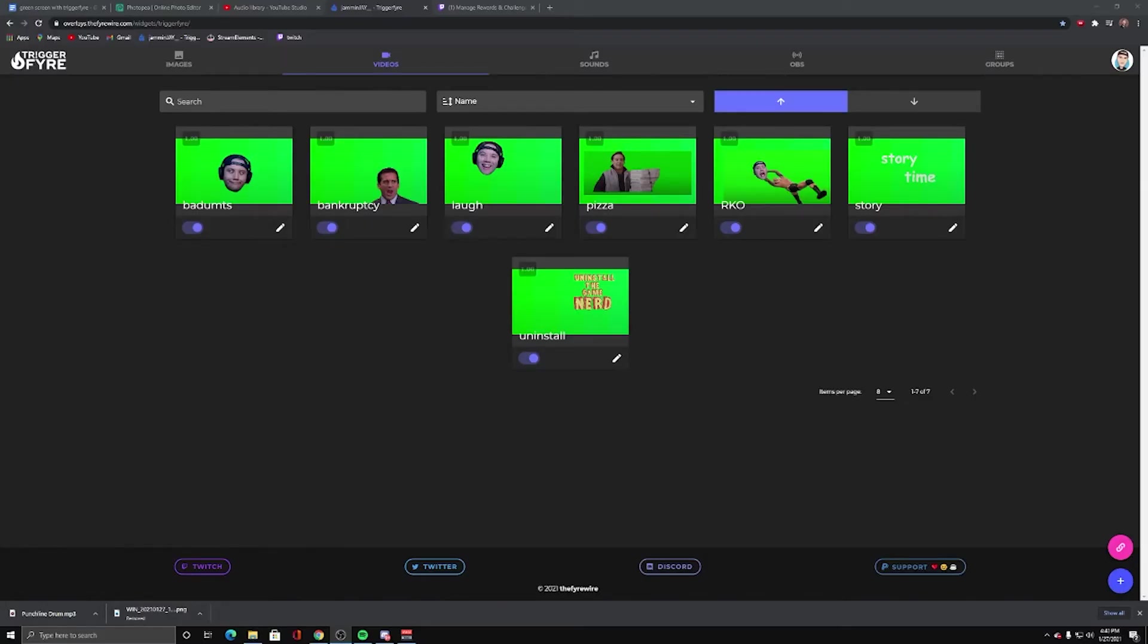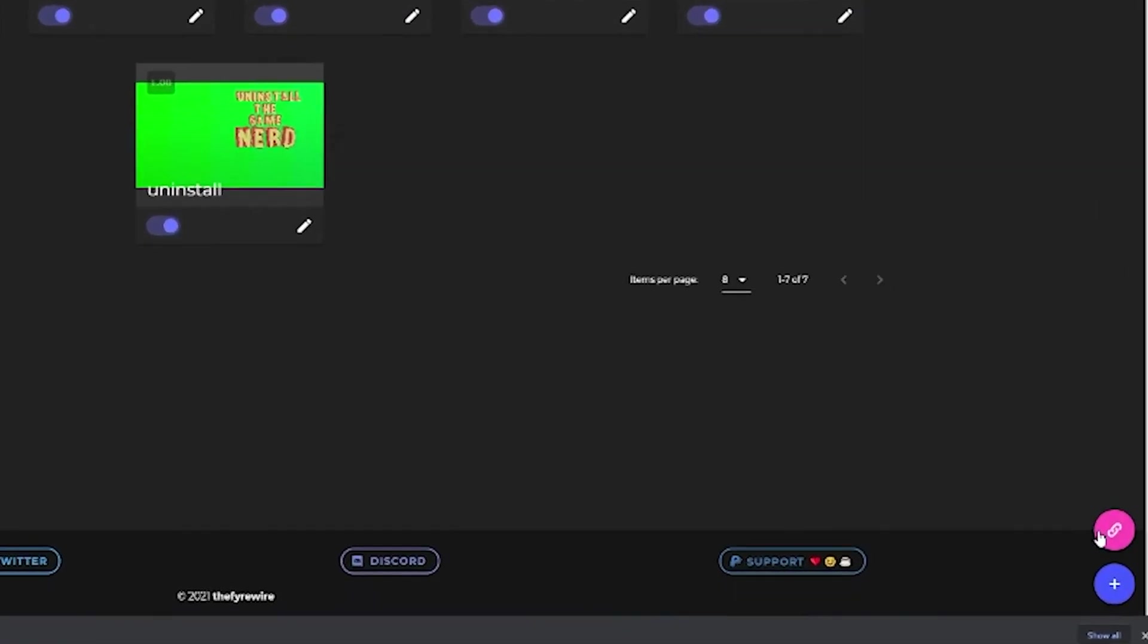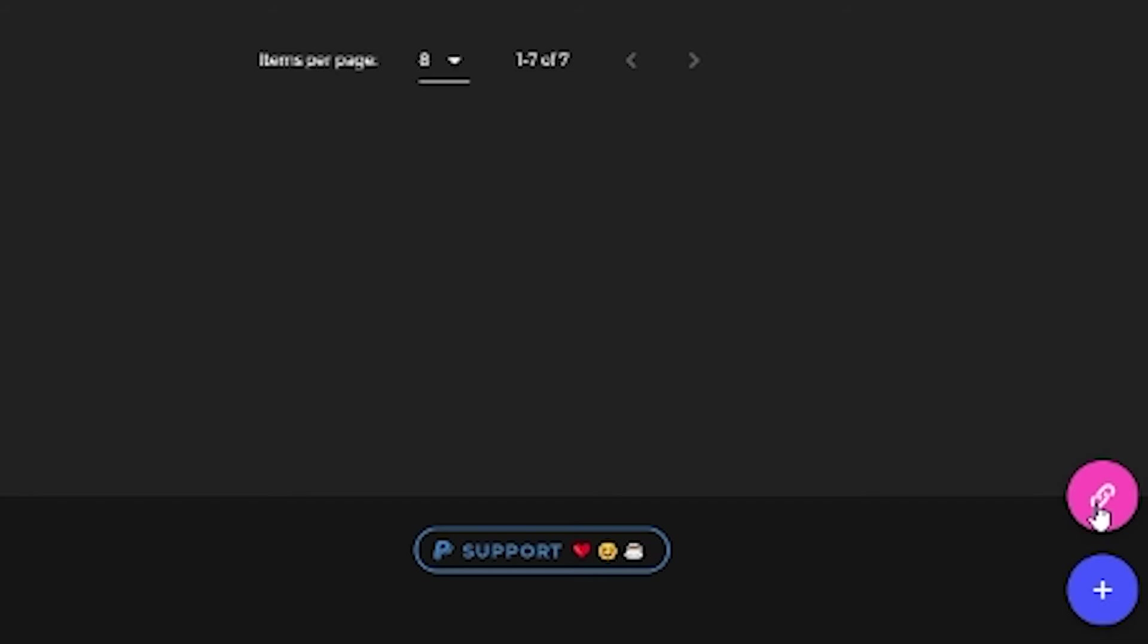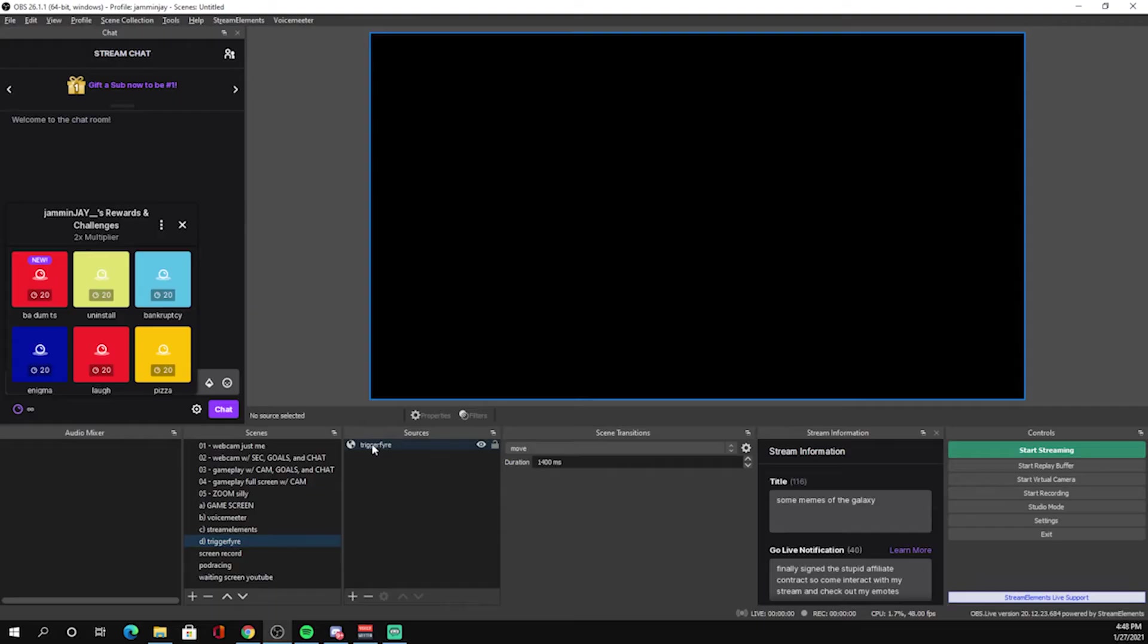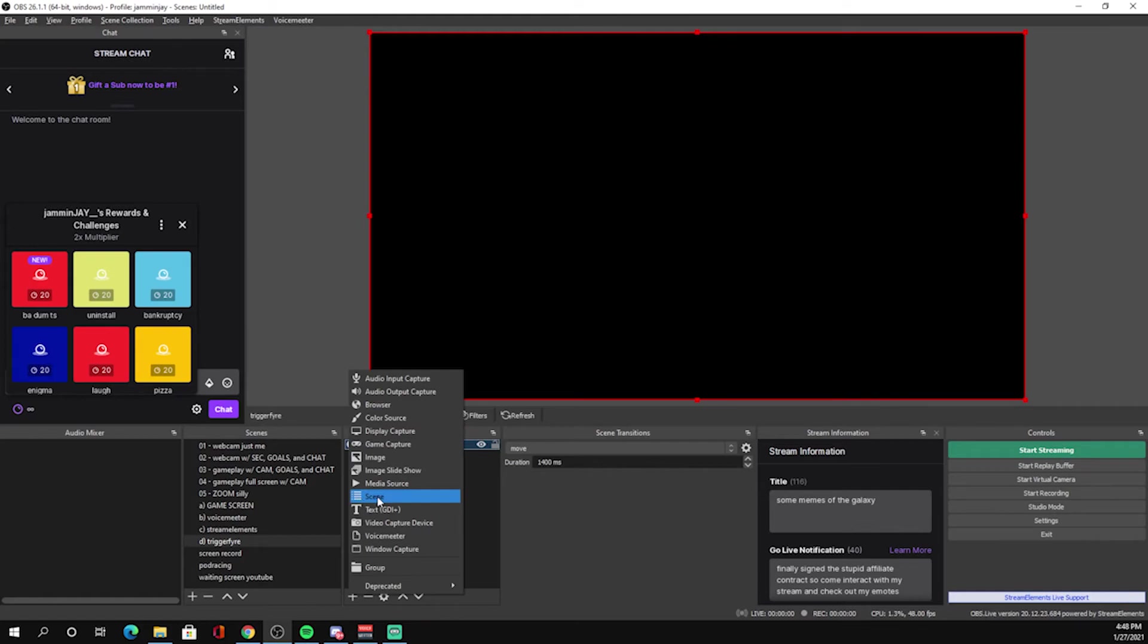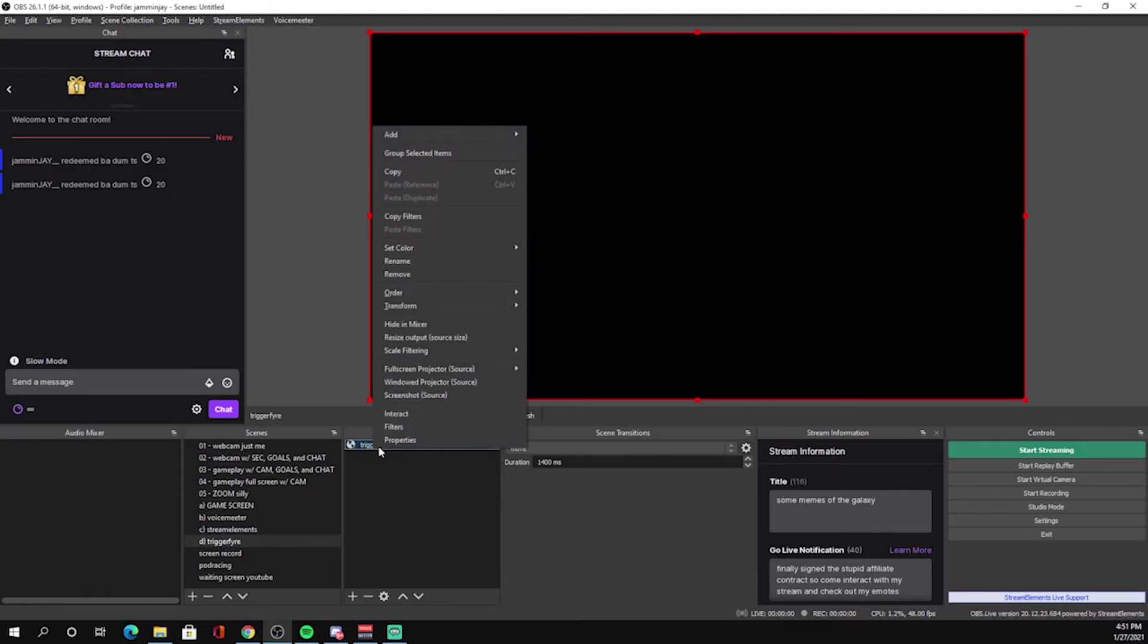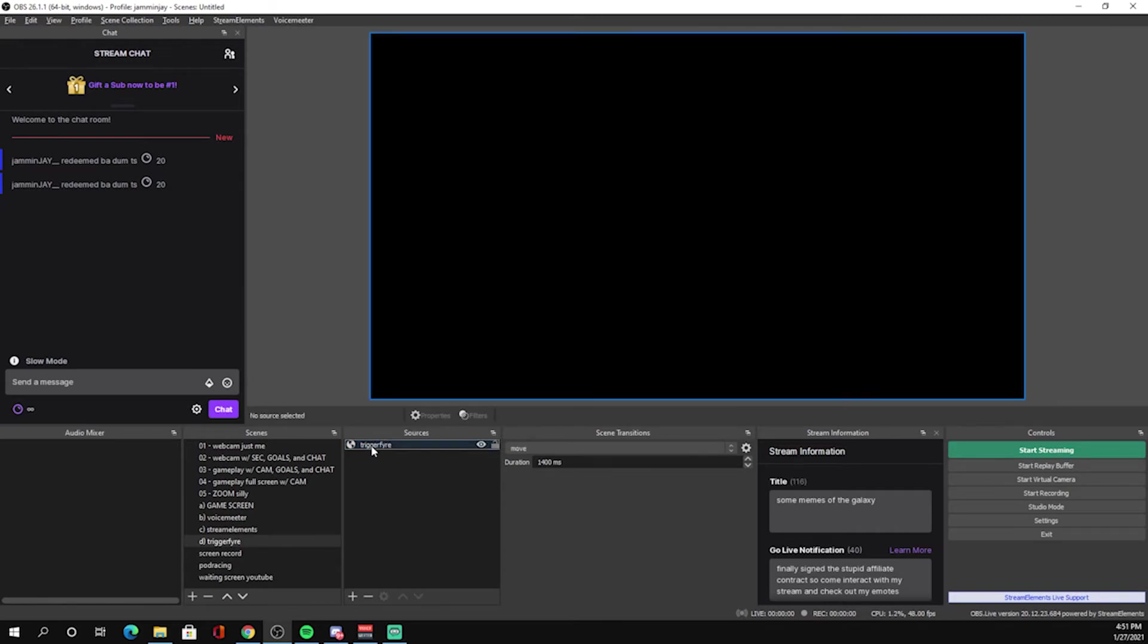To implement properly in OBS, make sure you add a browser source. So click right down here for the browser source to Triggerfire. When adding a browser source, you hit plus browser. You want to make sure that the width and height are where you want them. Mine is at 1920 by 1080. And you copy and paste the URL from Triggerfire to this line right here. So the whole reason we added a green screen was to get rid of the green screen when we are using this effect.